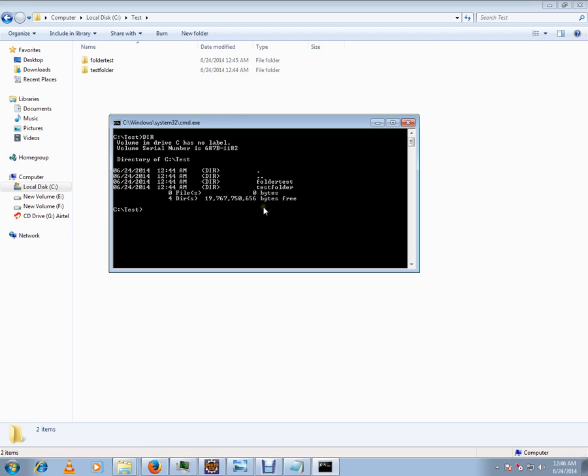I want to use RM dir. This is the command to delete a folder from the current directory.